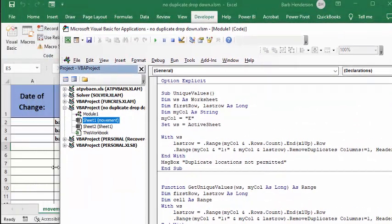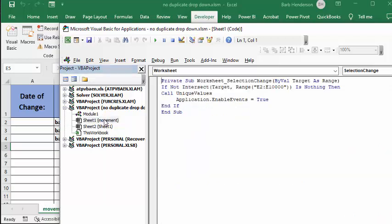And then on the movement sheet here, I'm going to double click on that one. And so now in this one, I say private sub worksheet selection, selection change, and that's allowing for me to have my drop down list and what changes, and by value target is range. And so if it's not intersect, so it's a double negative.